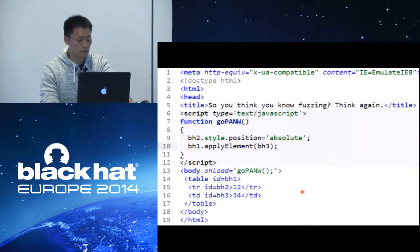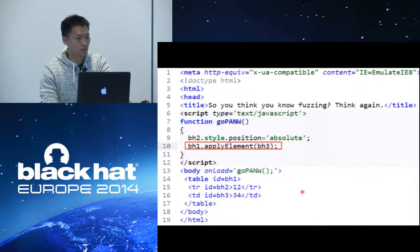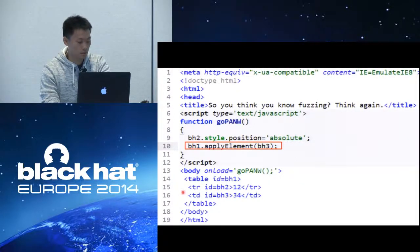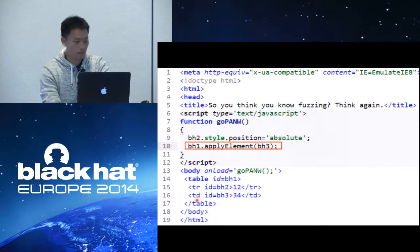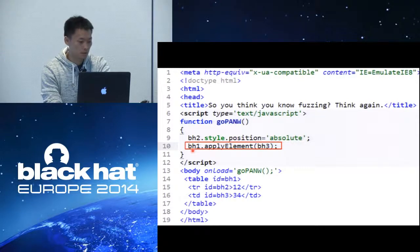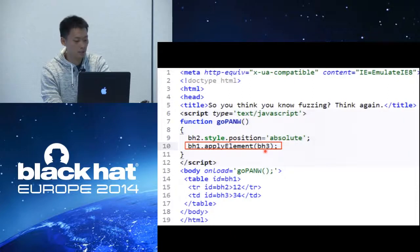The implicit pairing used in this example is changing the DOM relationship. Starting from the static part, we have a table with ID BH1, then BH2 and BH3 — BH3 is a TD. We simply use BH1.applyElement to make BH3 become the parent of BH1, which triggers the problem.